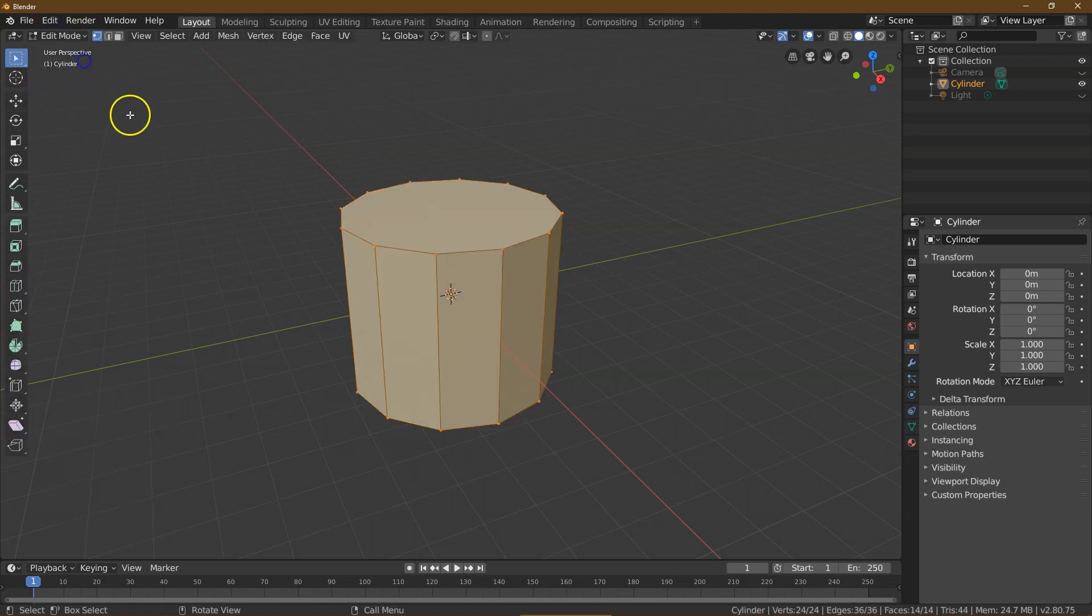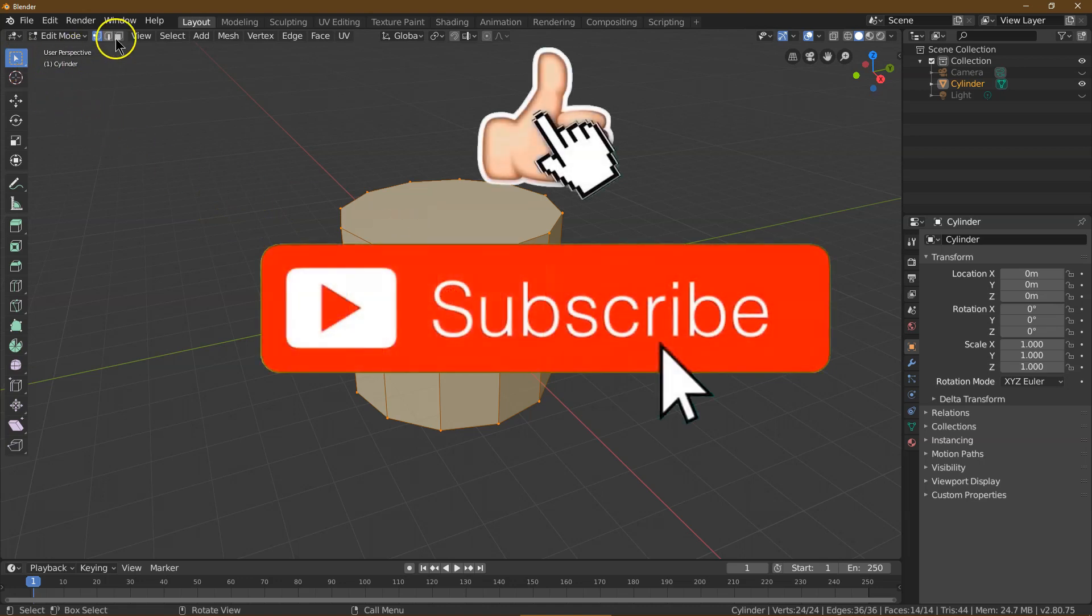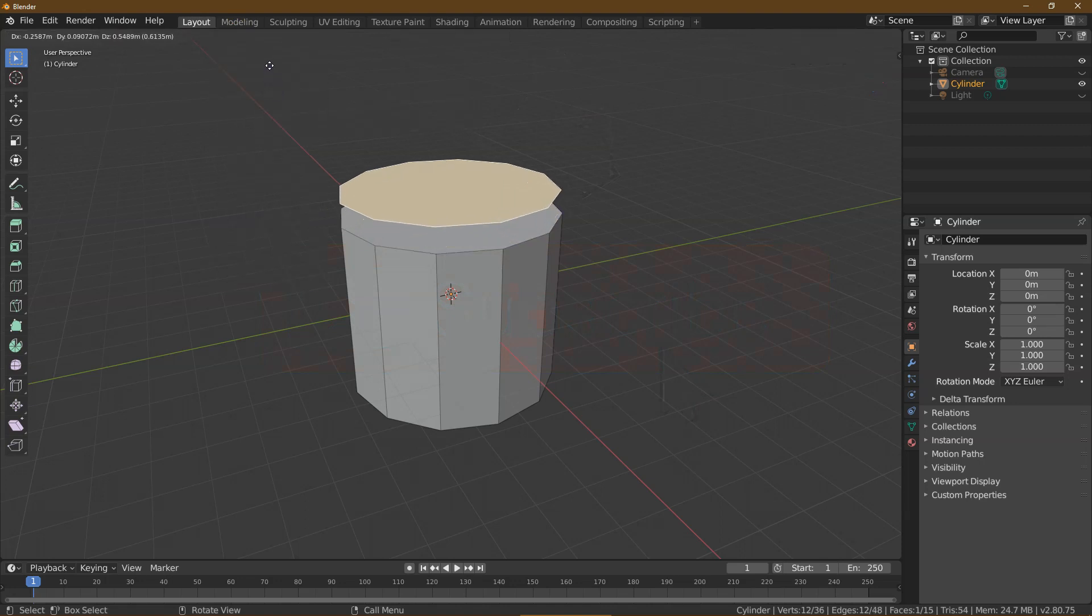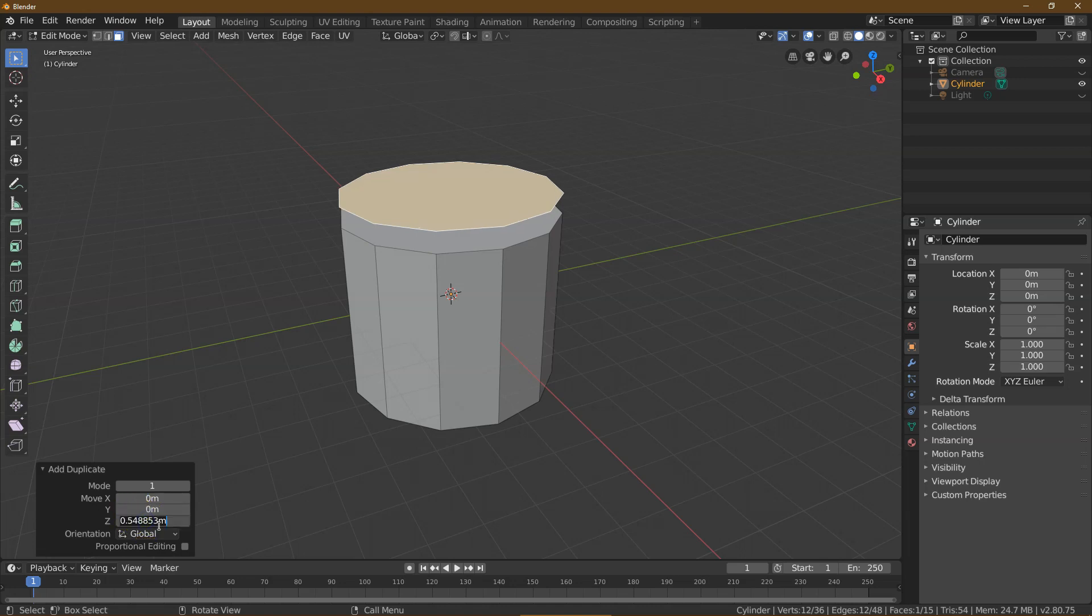Let's go ahead and head into Edit Mode. In Edit Mode, what I need to do is go into Face Select. I'm going to click on the top of this. I'm going to do Mesh, Duplicate, and just pull up. Now I want this to be 0 for X, 0 for Y, and I think I'm just going to set a 0.6 for Z. Perfect.